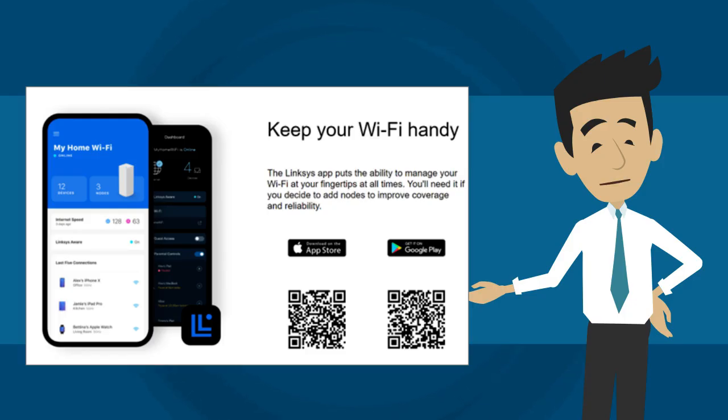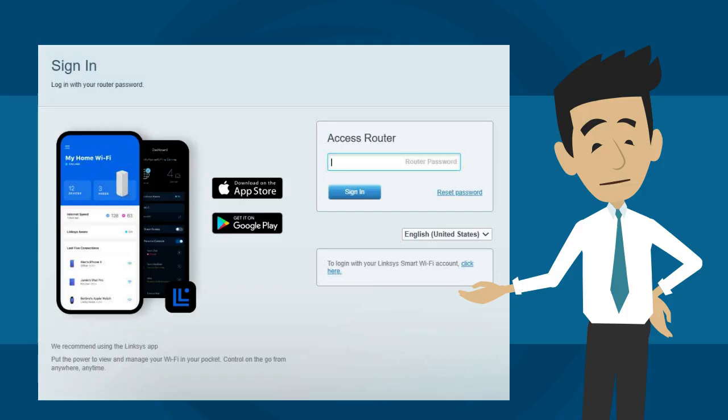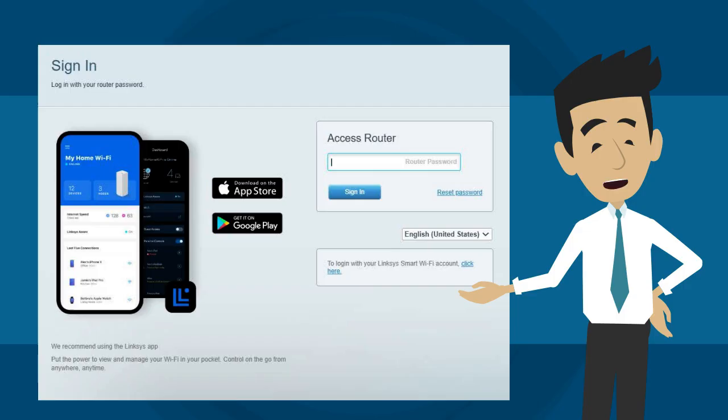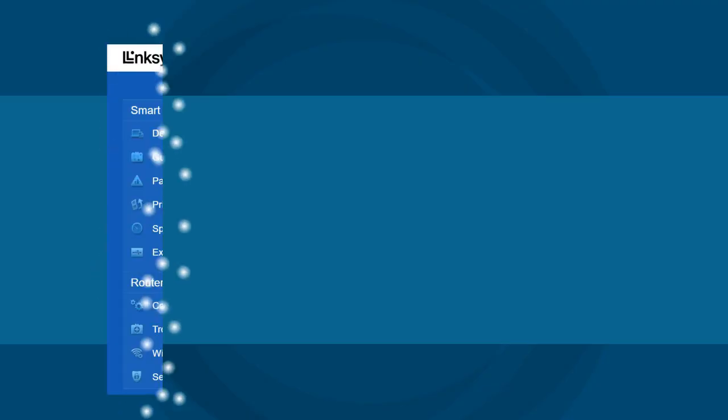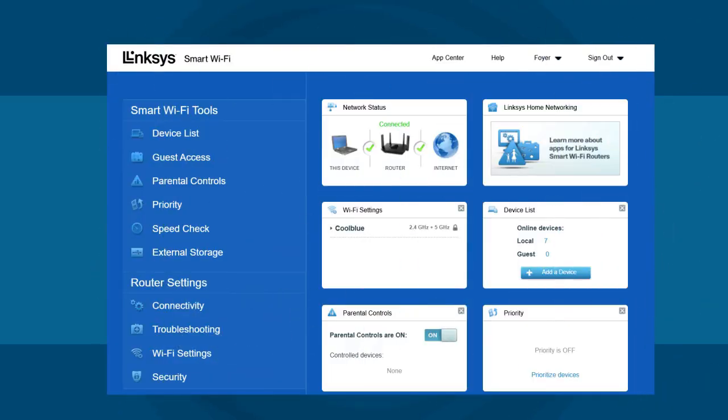Click on the mobile image. Enter the router password when prompted. The default router password of a Linksys Mesh Router is the same as the Wi-Fi password, which is located at the bottom of the router. If you've forgotten the password, click Reset Password to create a new one. The home page of your Linksys Mesh Router will be displayed.